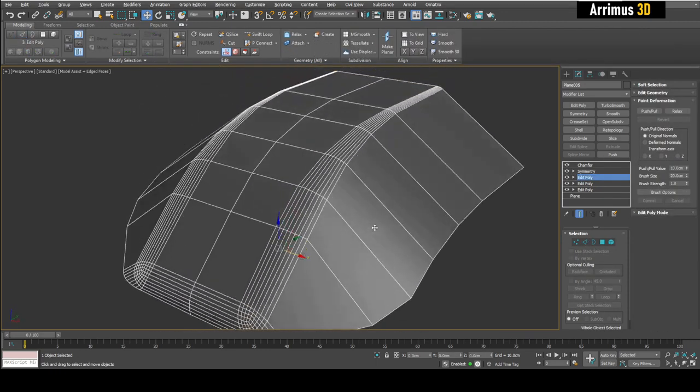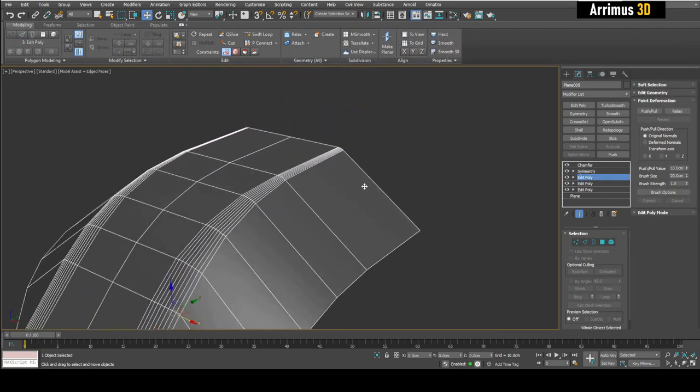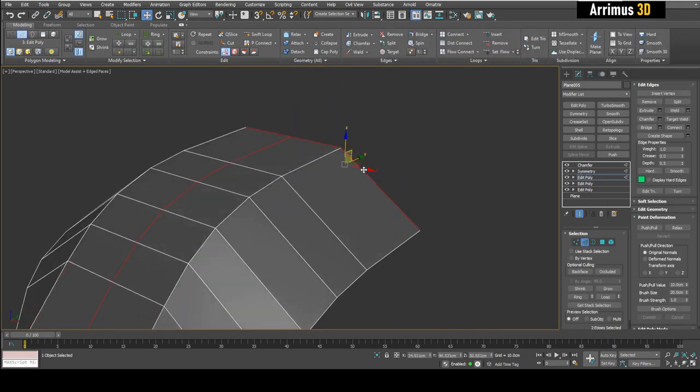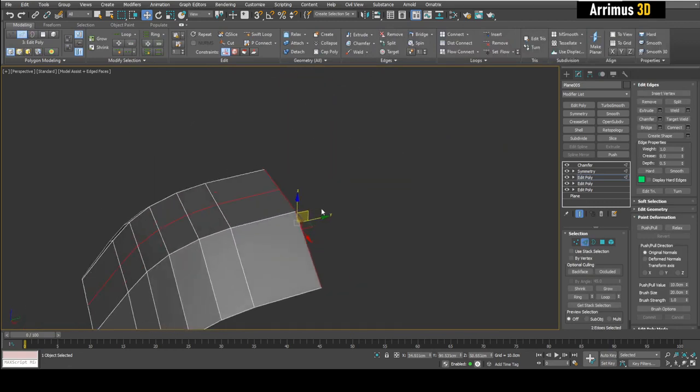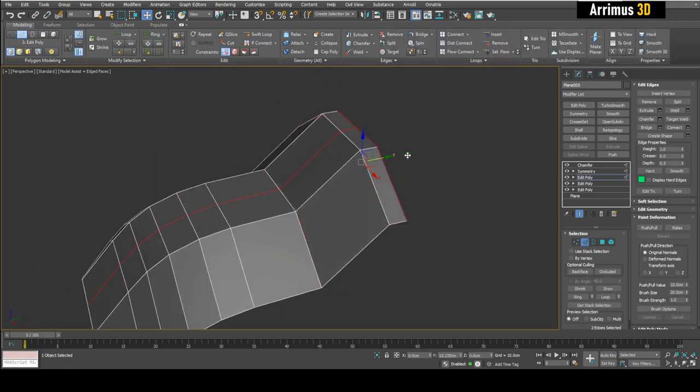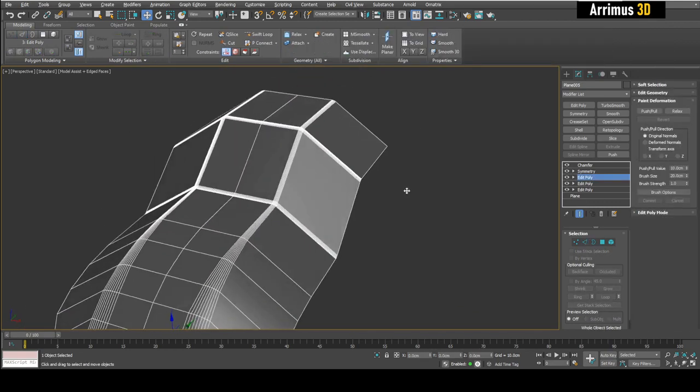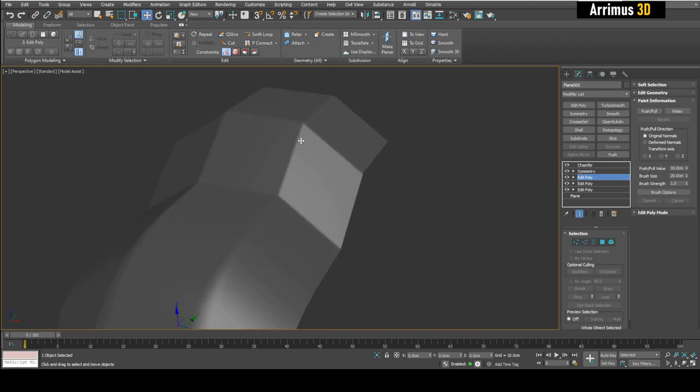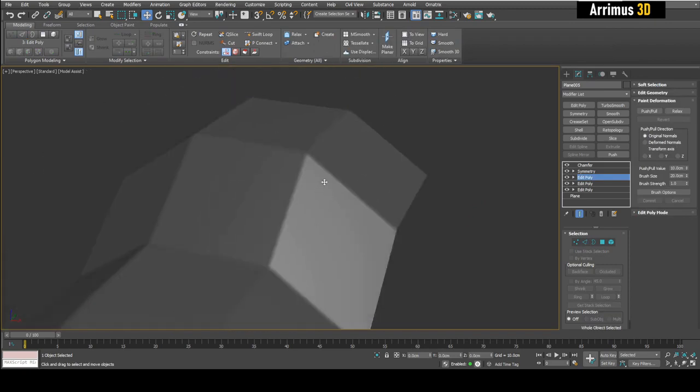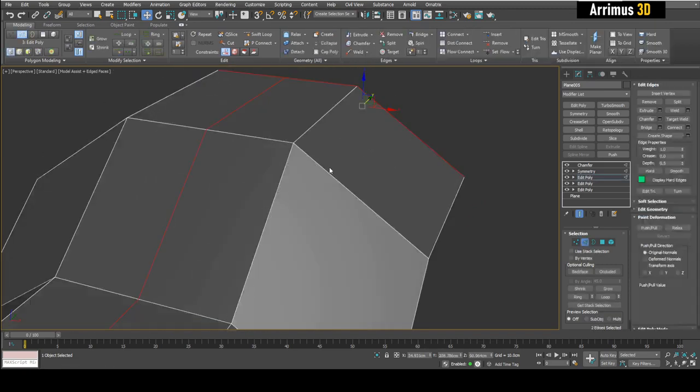So as you can see guys you still get this nice all quad workflow. It's still all quads here. But now you have the benefit of being able to quickly chamfer like this.